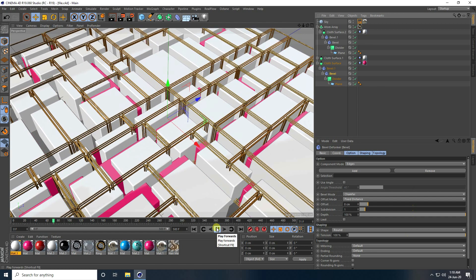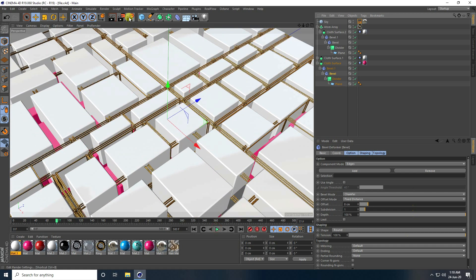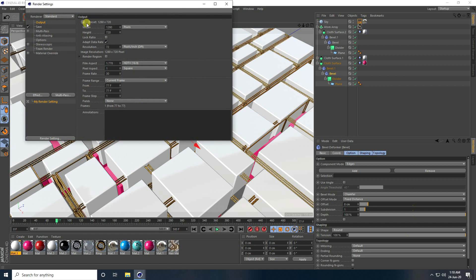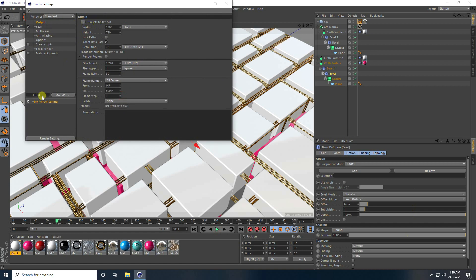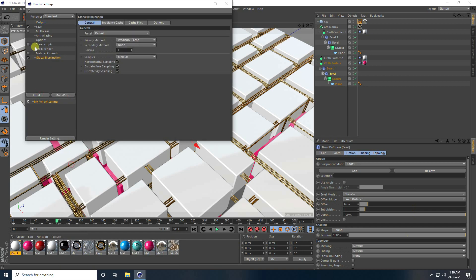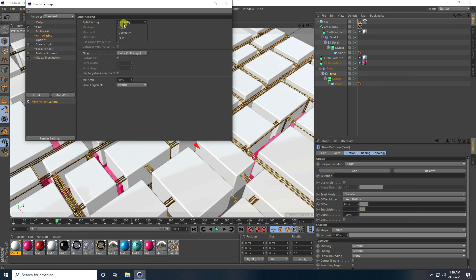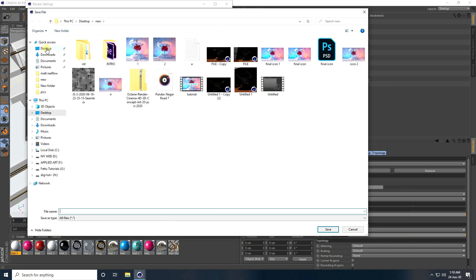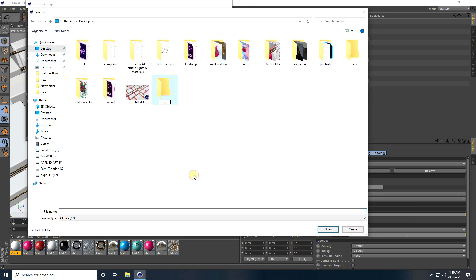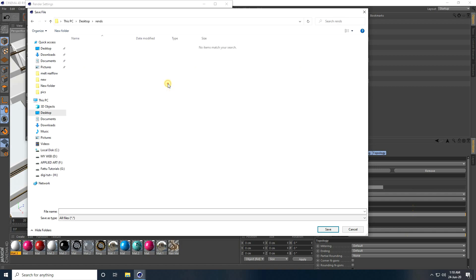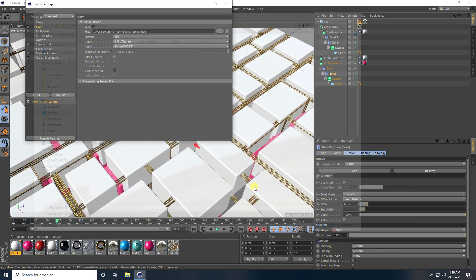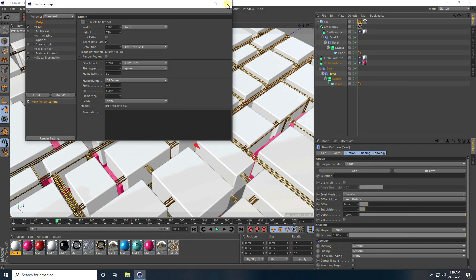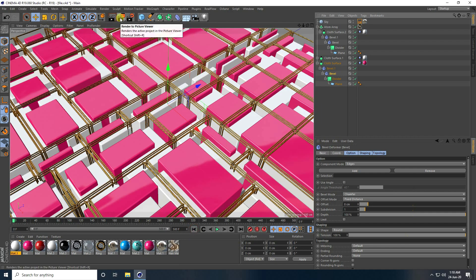My animation is finished. Go to Render Settings. You can take any preset, all frames. This time I use only Global Illumination. Select Test, then go to Save, choose JPEG Sequences, select Desktop, create a new folder, take any file name. Close and Render.